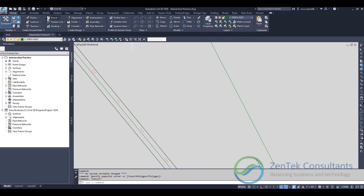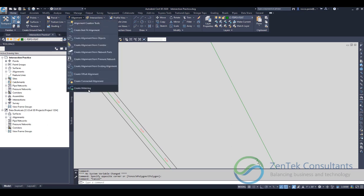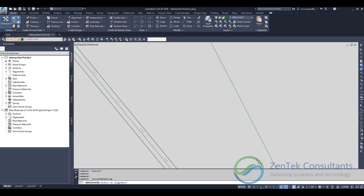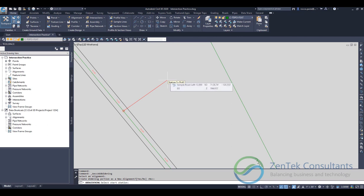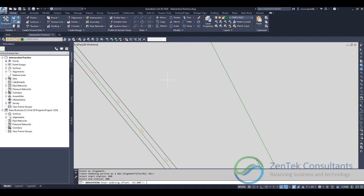I'm just going to go up to alignments and create a widening on this side of the roadway, on the left side of my road. It asks me if I want to create the widening as a new alignment. I'm going to say no, I want to widen out the existing one. Then I can actually pick my start and end stations. In this case, I'm not going to pick them, I'll type them. I'm going to go from station 600 to station 800, a 200-foot kickout.